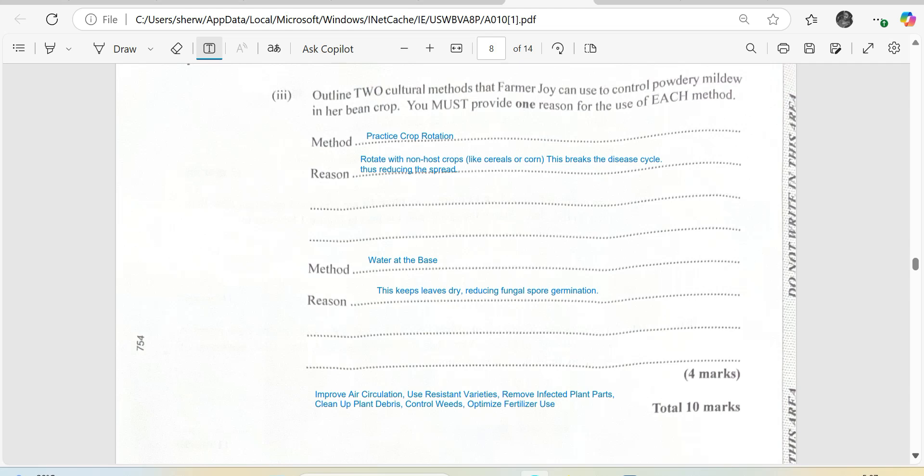Remove infected plants or plant parts. When you do that, you want to make sure that you don't use your tool to visit other fields when you leave the infected field. You want to also clean up plant debris. Do not leave the remains of the infected plants in the field. It would be better you burn or bury them.